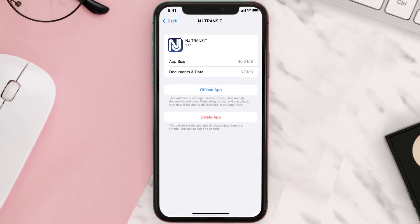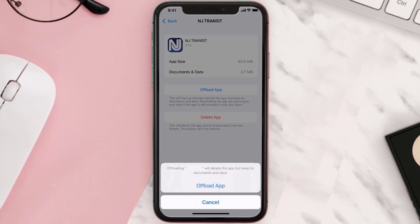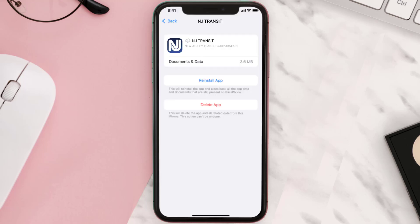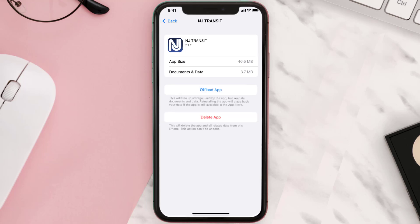Once you're on this screen, tap on Offload App and tap again to confirm. It'll take a bit for processing, and then a Reinstall button will show up. Simply tap on it to reinstall the app.